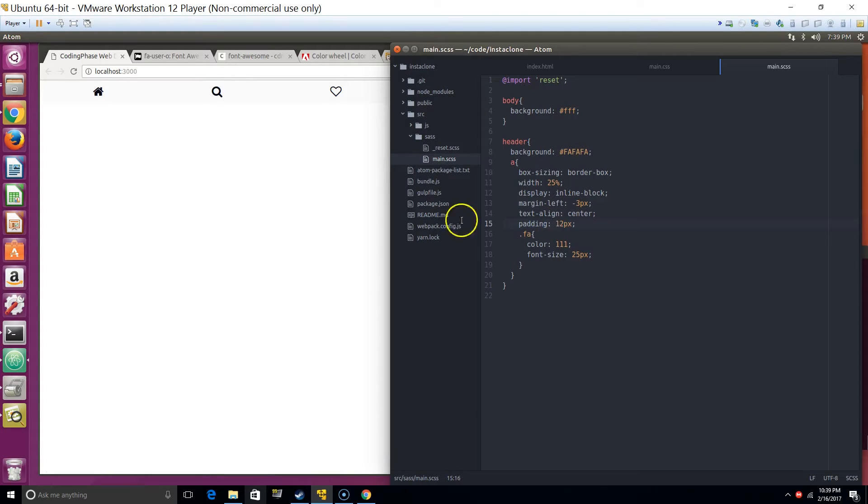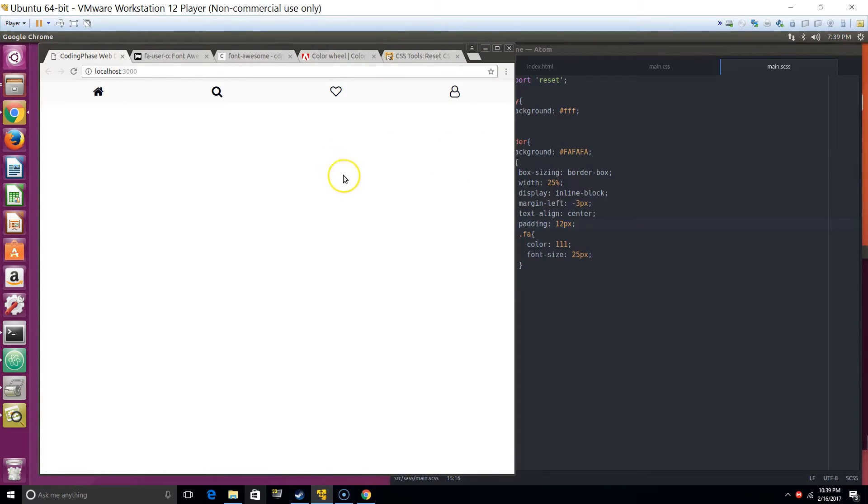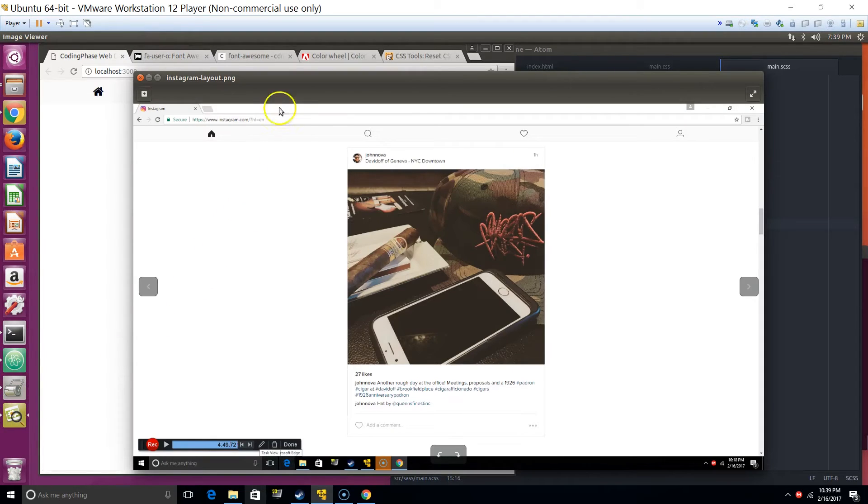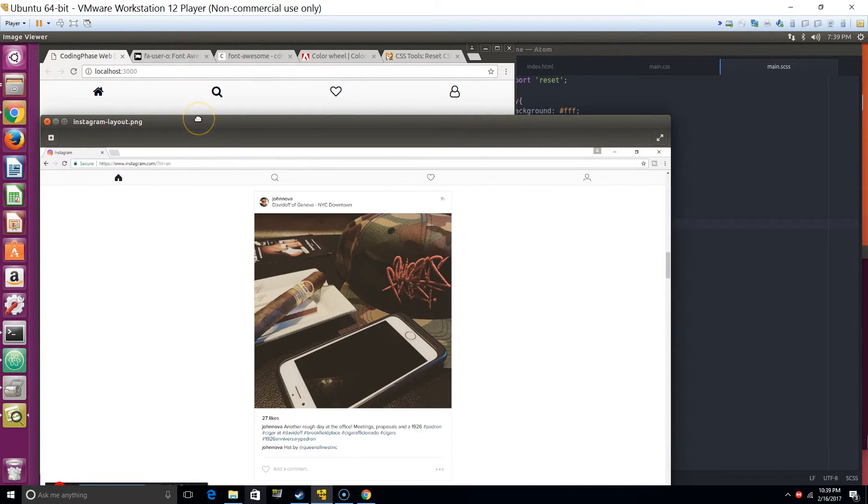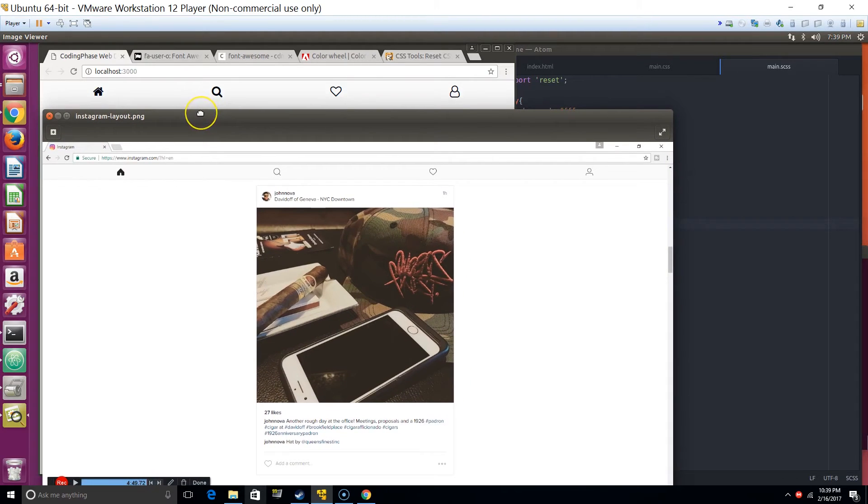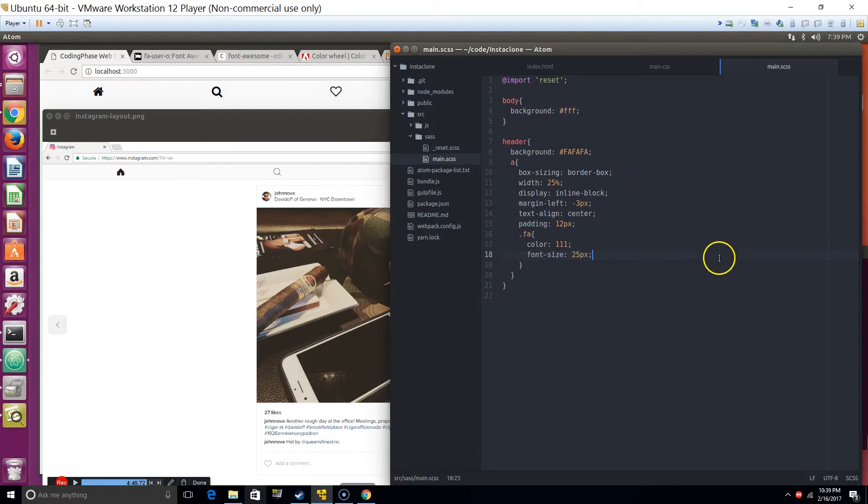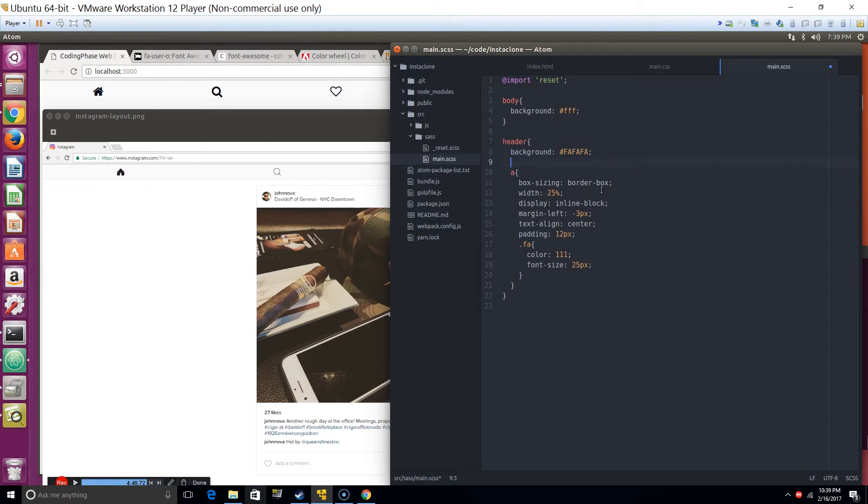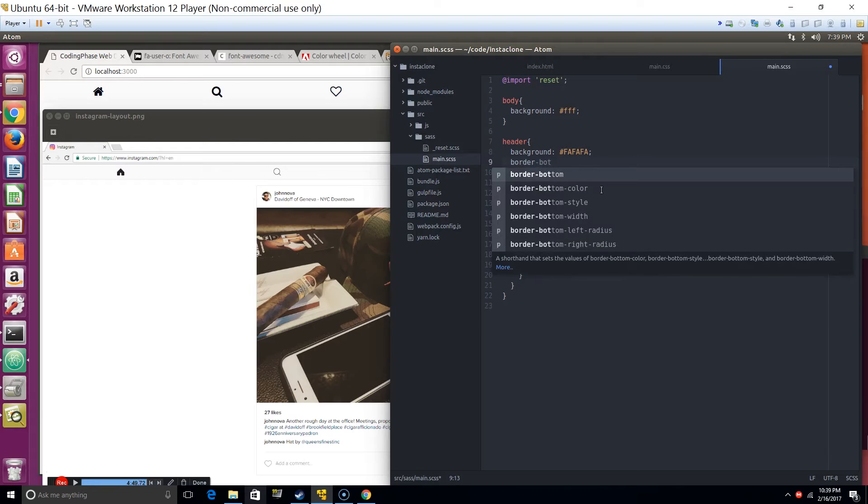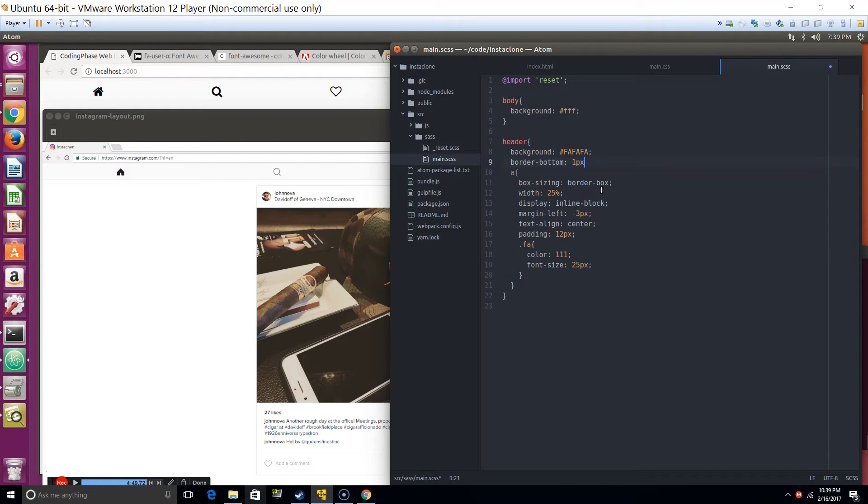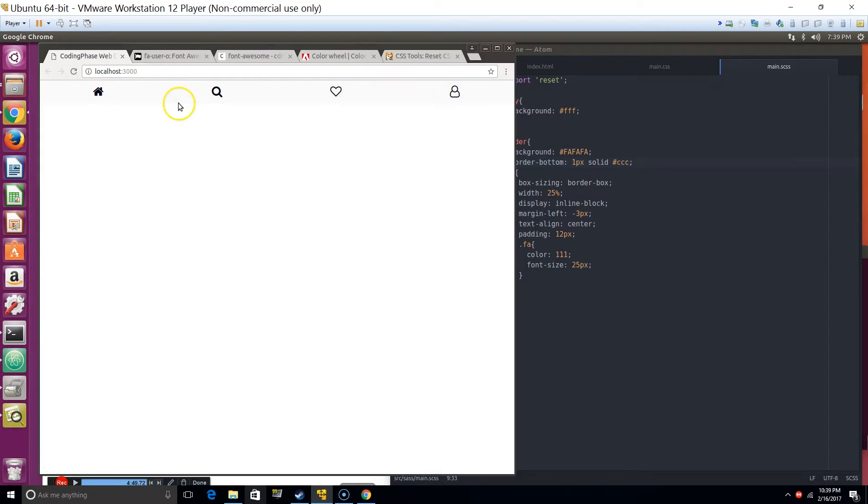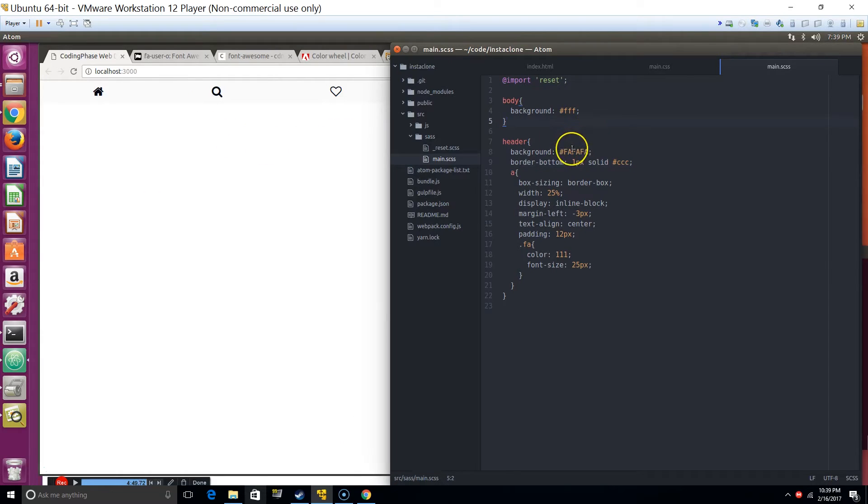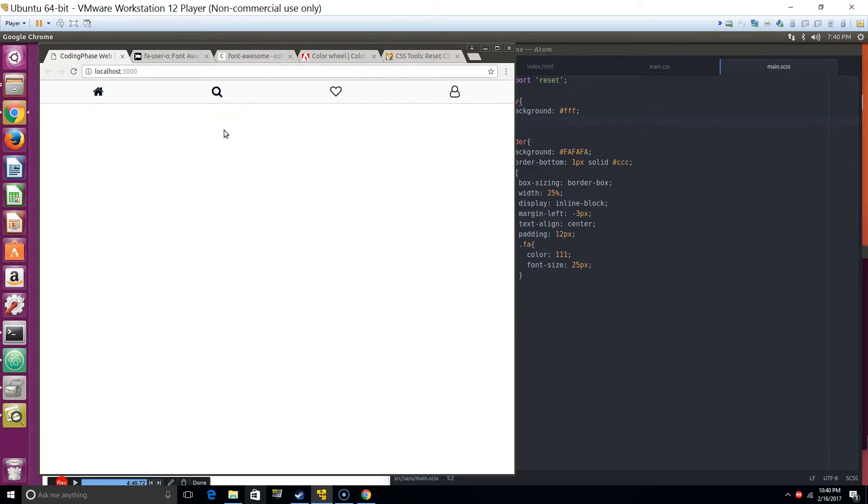So we got the header right there, looks pretty similar. Of course we don't have the exact icons from Instagram. Now let's add a little border - it has a light border. So below the header we'll do border-bottom one pixel solid and do like CCC, that's like a gray color. Yeah, there you go.